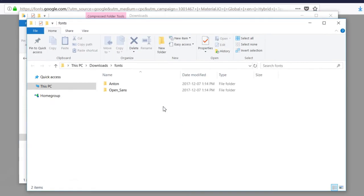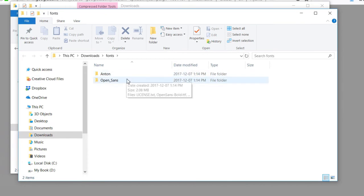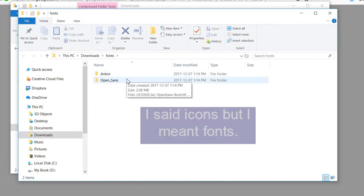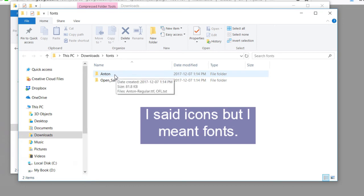Once this has been unzipped, we can go into the resulting folder, and you'll see a folder for both of the two fonts that we've downloaded.